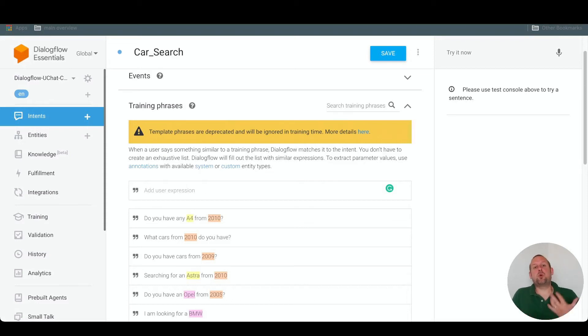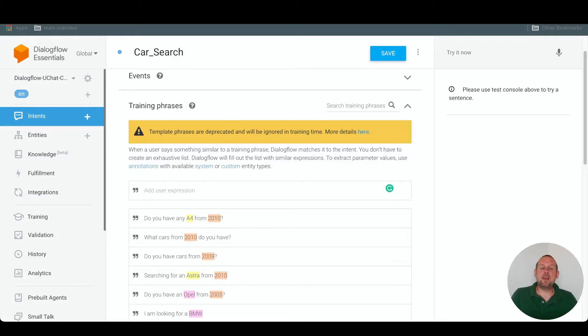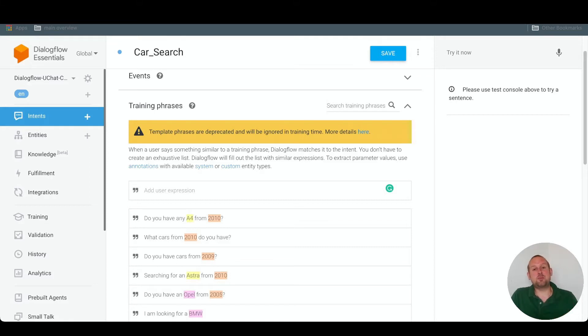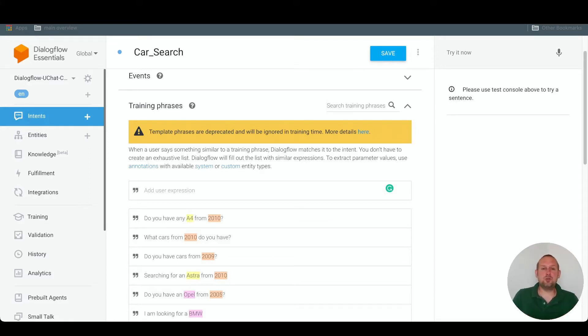Now that we understand what intents and entities are and that we created our first intent, now the next step will be to send a reply towards this intent. So if this intent has been triggered, now we need to send a reply. We can do so in two different ways.